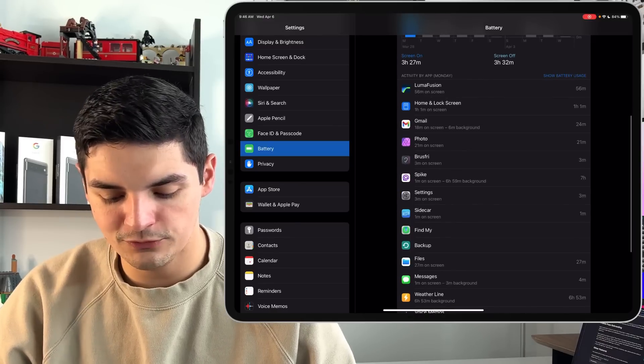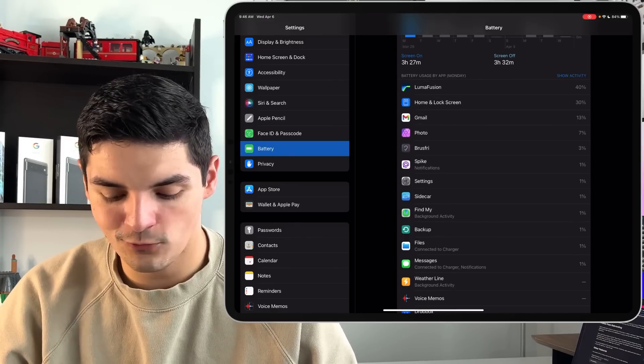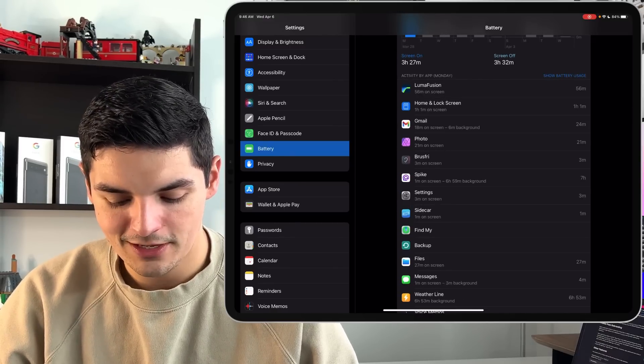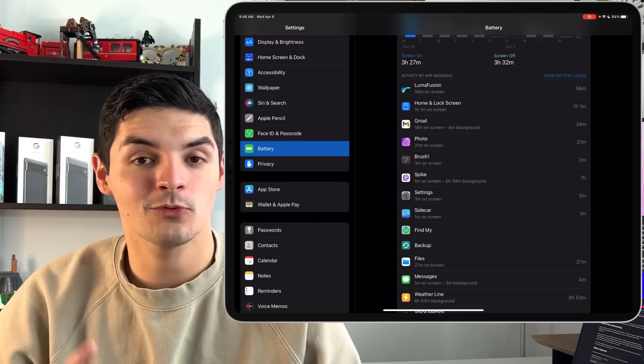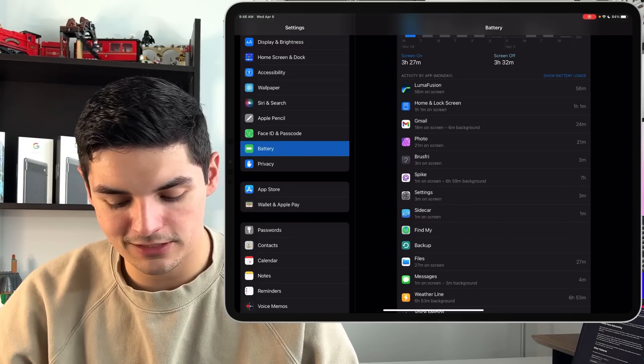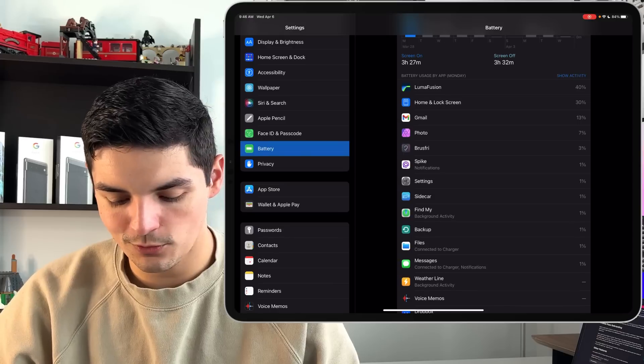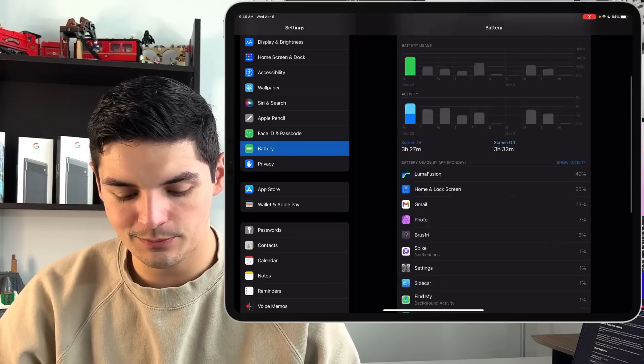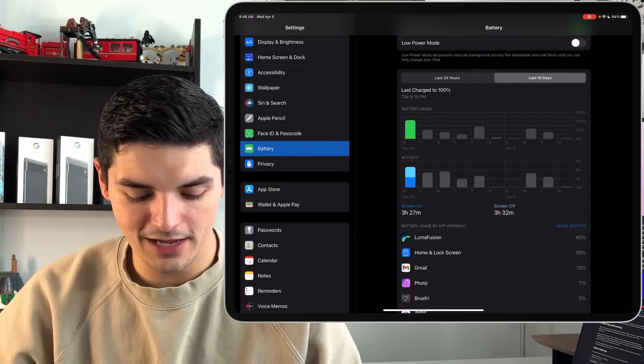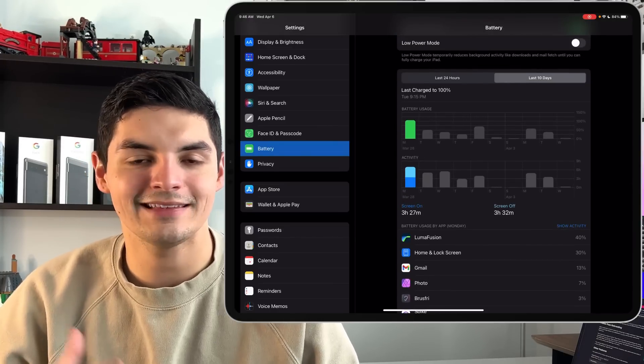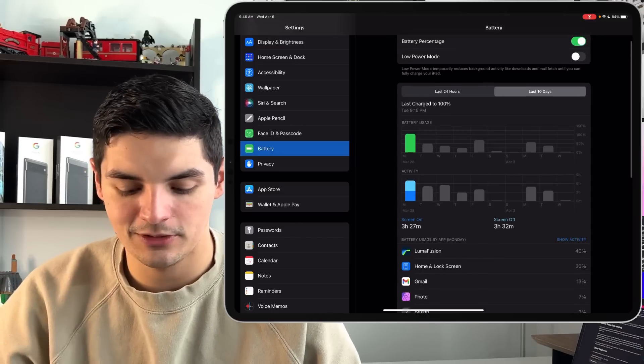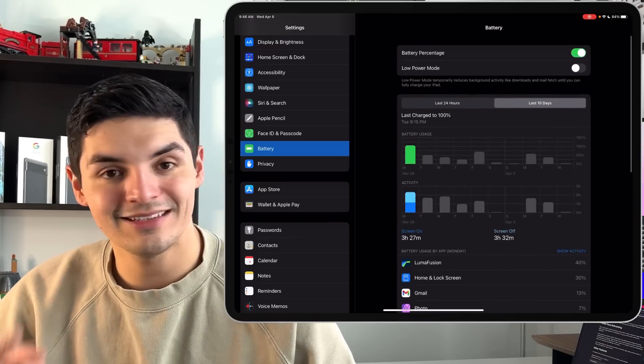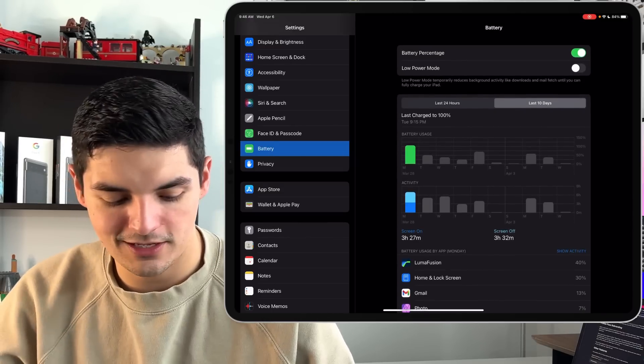But overall, LumaFusion, an hour of usage, took about 40% of battery. The home and lock screen, because it does stay unlocked when universal control is turned on, took about an hour, which about 30 minutes of screen on time. Gmail, 24 minutes was about 13%. So you can see that the battery life is okay. I'm just, I want to get to the point where we are at that eight hours of battery life, that 10 hours of battery life on a single charge without having to stay plugged in throughout the day.